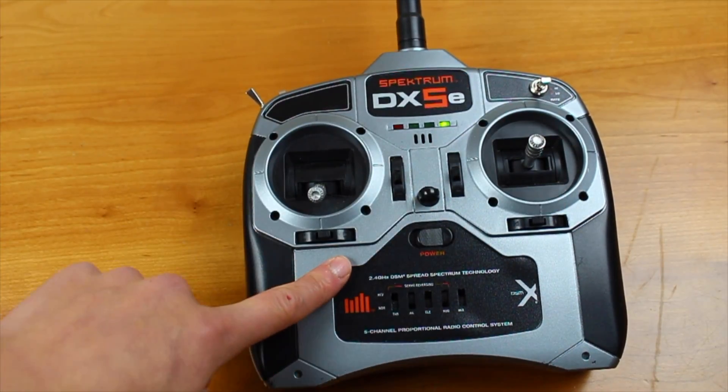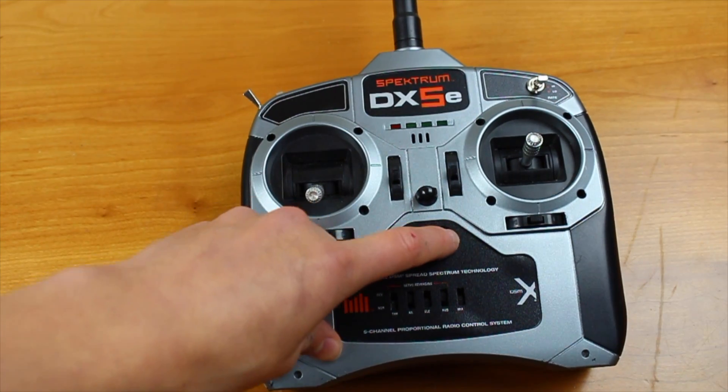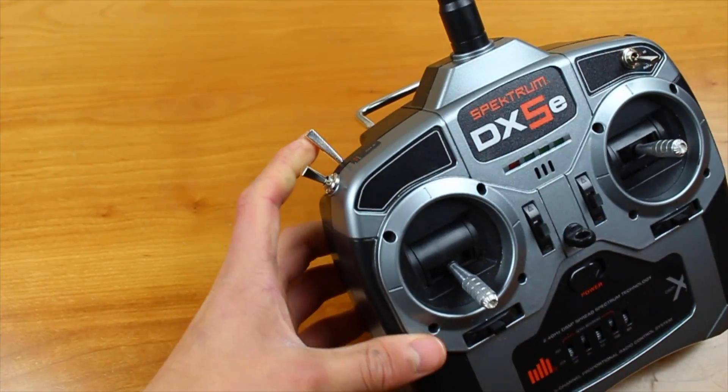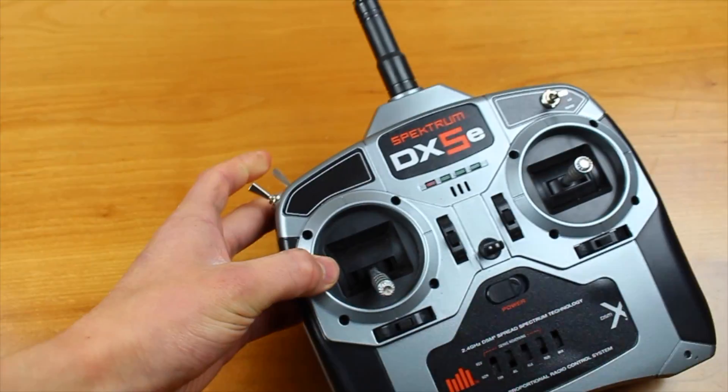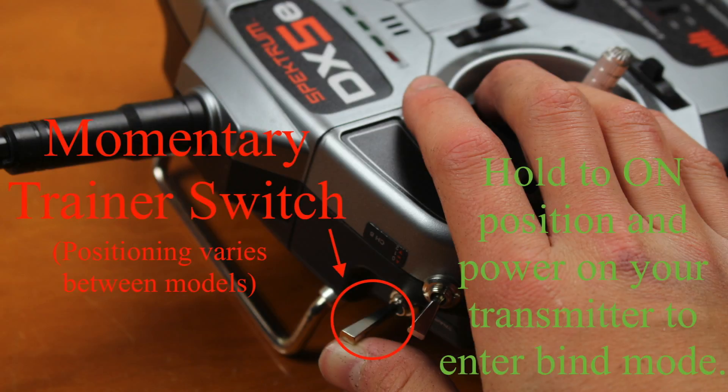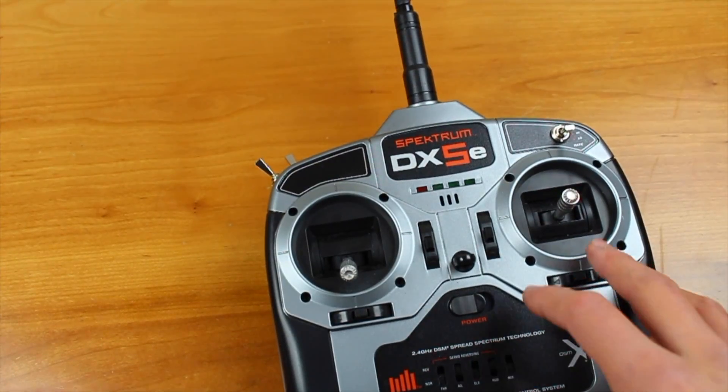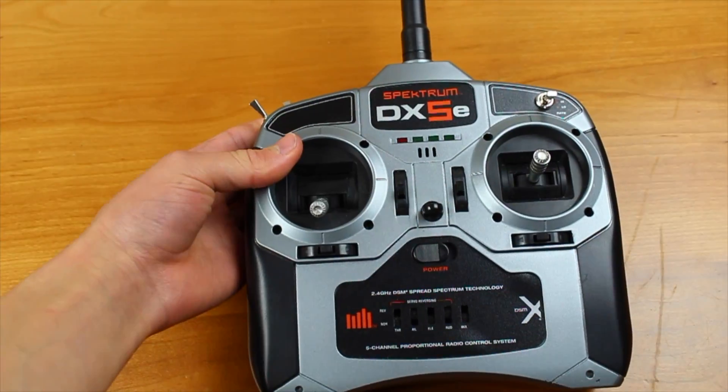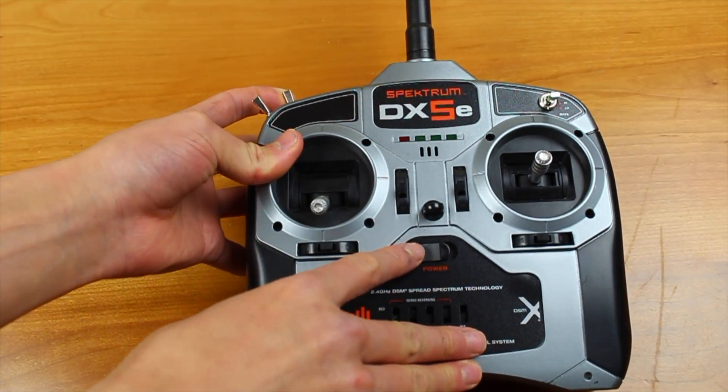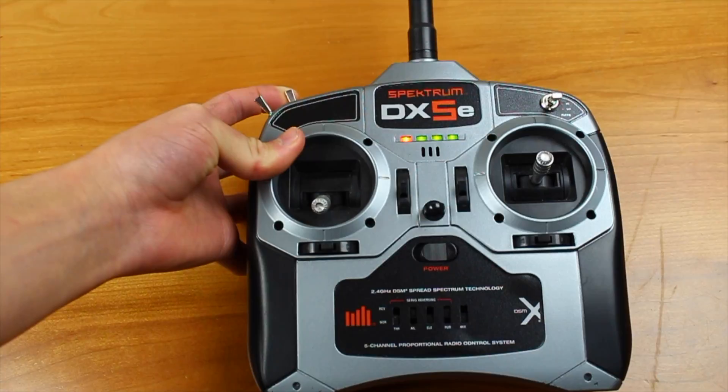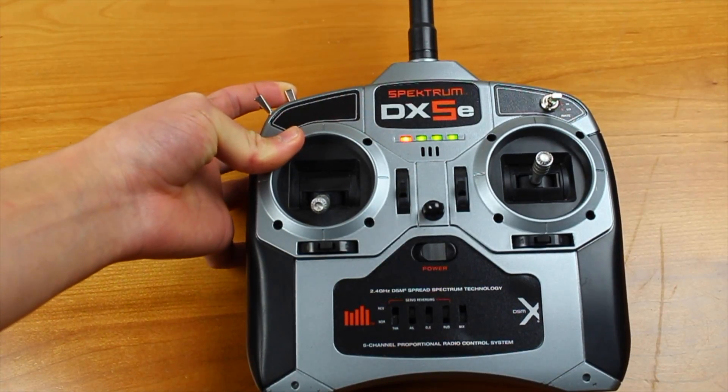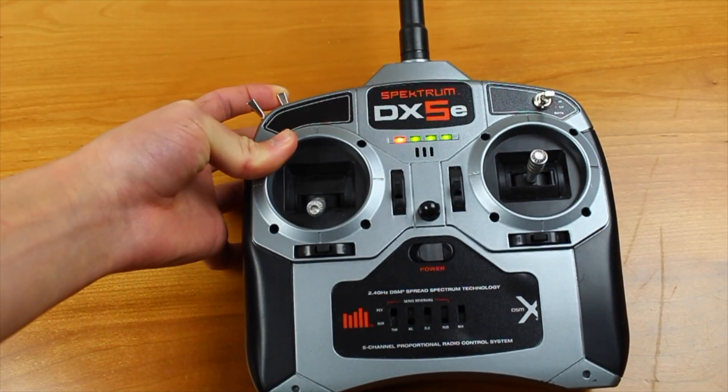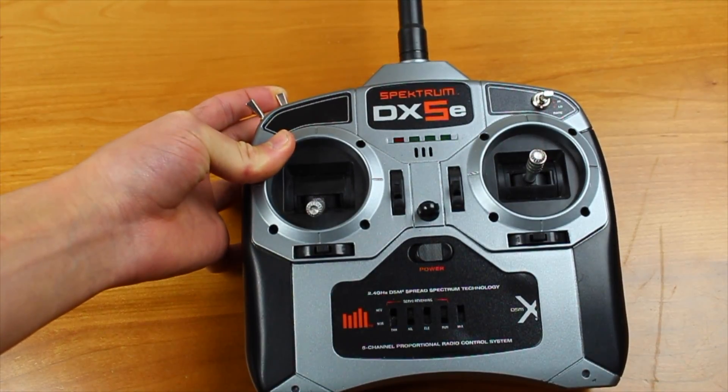So now that we have all of our sticks centered, we can power off our transmitter. And then if you'll notice on the rear of our transmitter here, there's this momentary switch, and that is called our trainer switch. And for the DX5e, what you're going to want to do is hold that trainer switch forward and then power on your transmitter. And then all the lights at the top here should start flashing. And what you're going to want to do is wait for the light on your micro ski sky, the red light that was flashing quickly, to turn off.